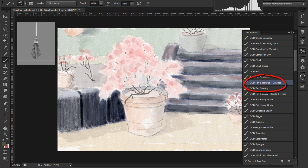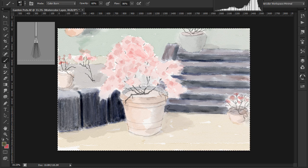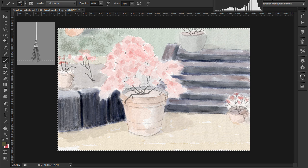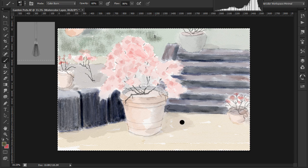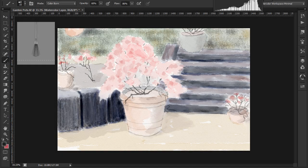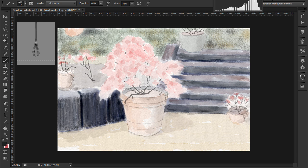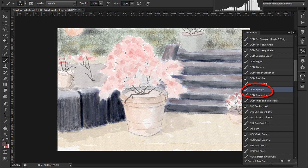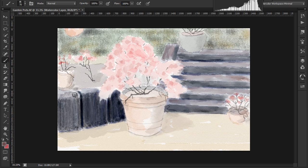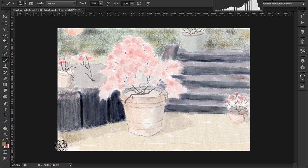I'll do the grass now using the DoD fan scattered grasses brush. These scattered fan brushes are a bit like the nice traditional fan-gough brushes. Now I'll use the DoD sponge brush for the top of the railway sleepers and the gravel.